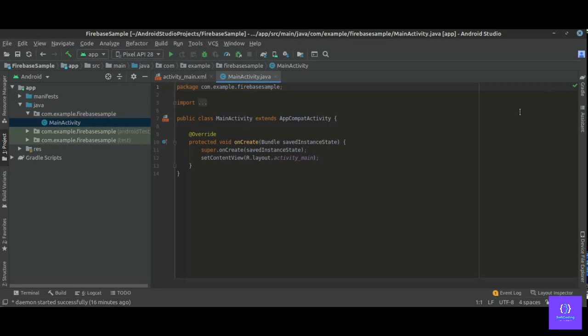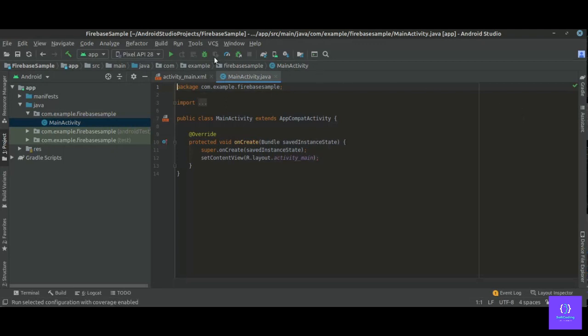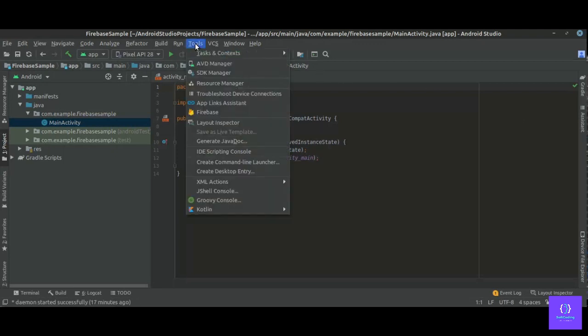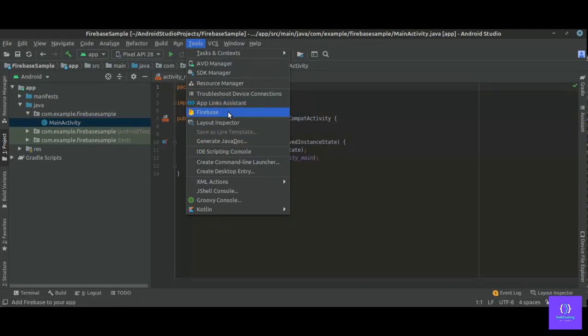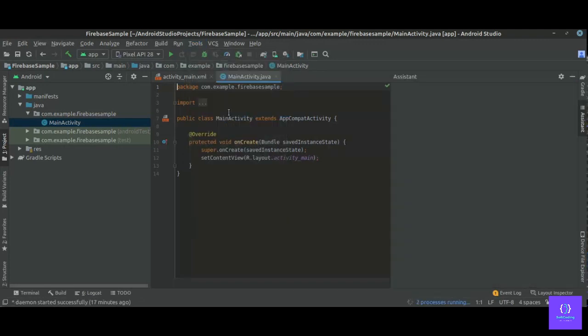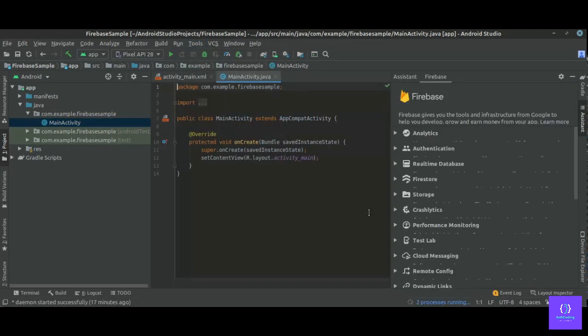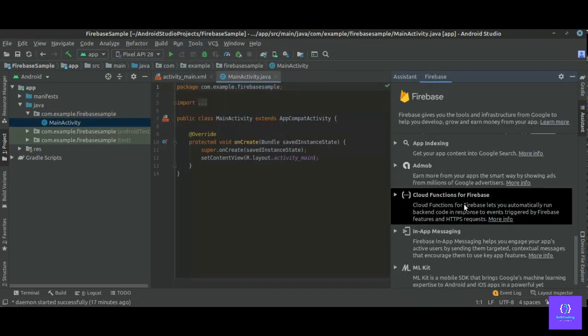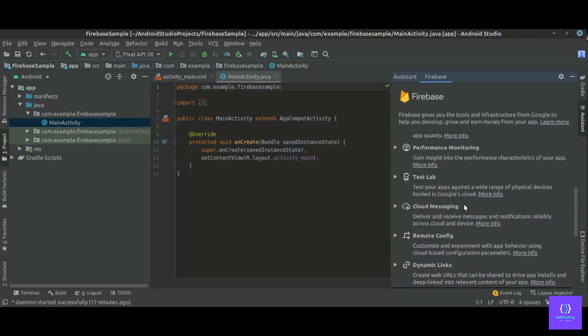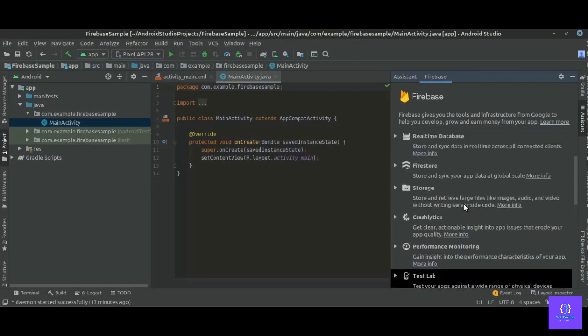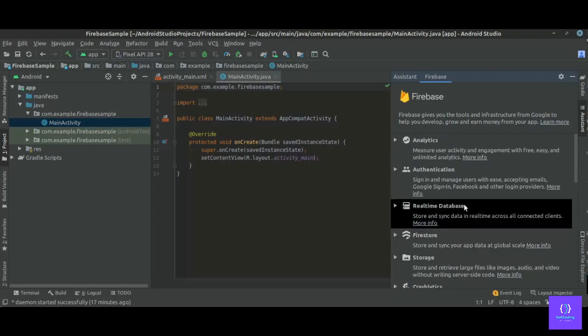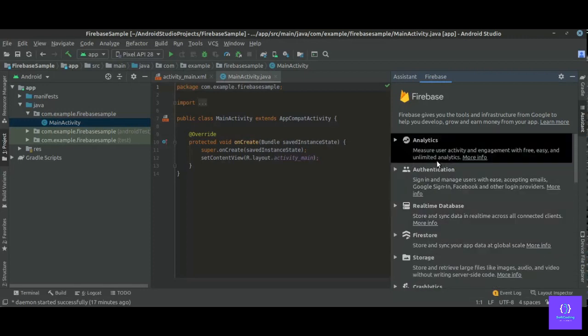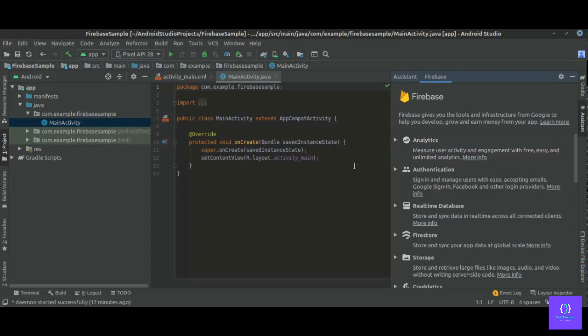I have already signed in, so let's click on Tools, then Firebase. Firebase assistant will be open. Here you have multiple options you can select, what you want.